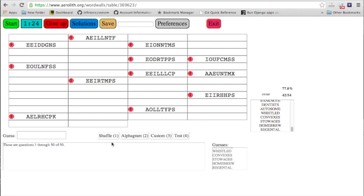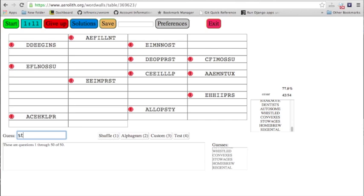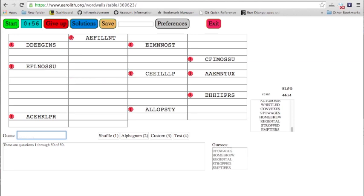So let's change the styling a little bit and guess a few more words. If you are not a tournament Scrabble player, this may seem kind of nuts to you that there are people who can just solve and unscramble words so quickly. But anybody can do this — you can do this if you play Aerolith just a few minutes a day. A lot of these are pretty common words. You can see on the right: homebrew, emptiers, regental.